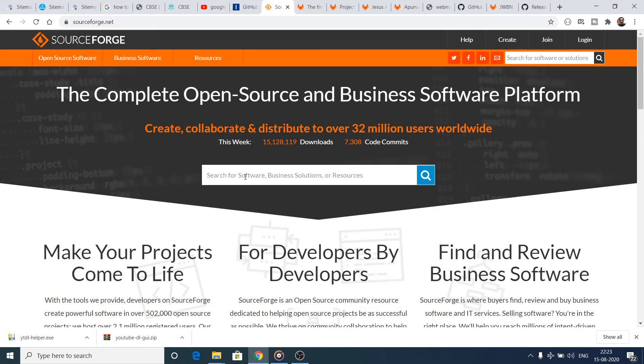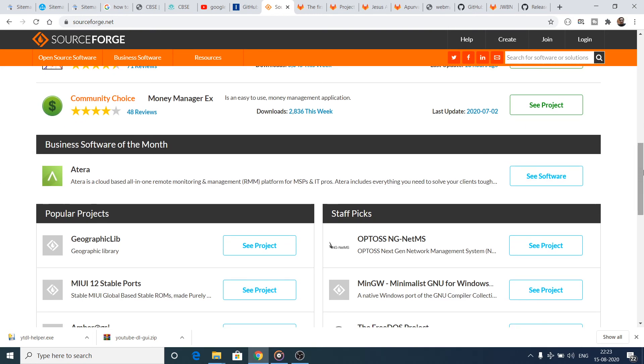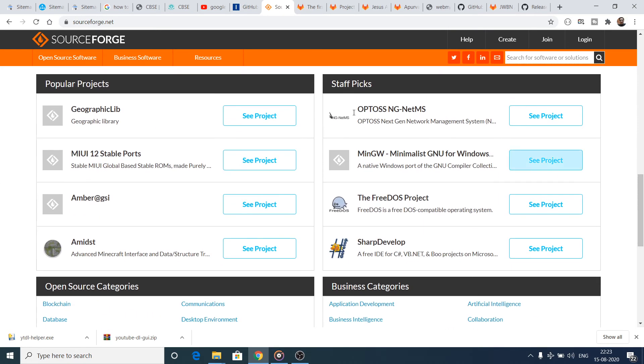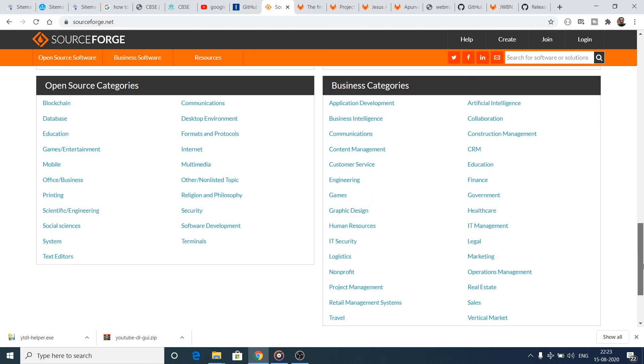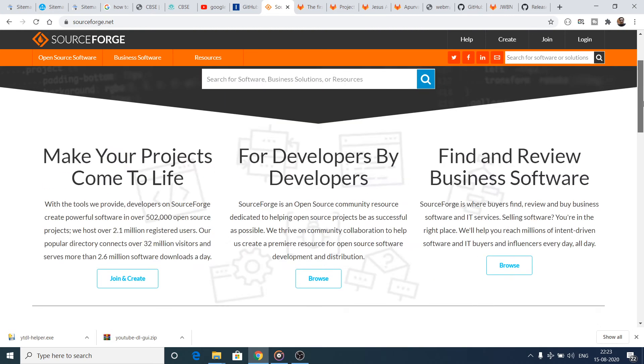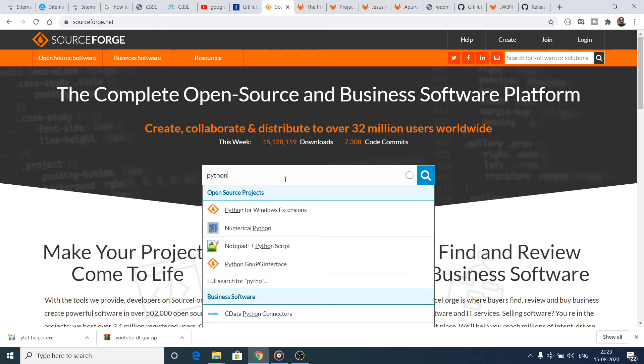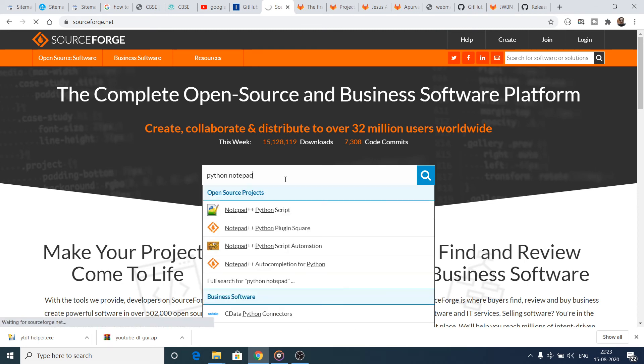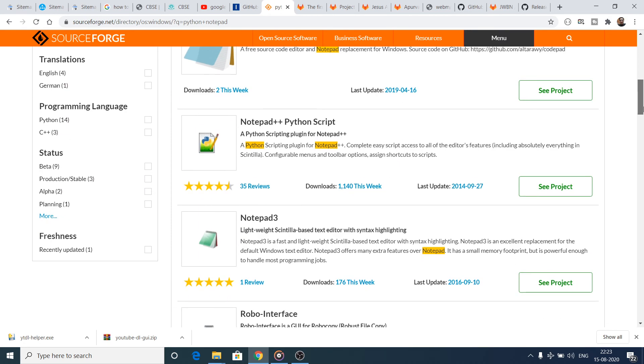Here you can search for any sort of software, you can download it for free on your PC. If you drag down you will see the popular projects which have been downloaded by many people. Here you can select, and now let me just search for any sort of product that I want to. Let me just search Python and then Notepad.